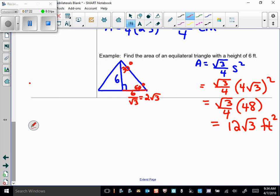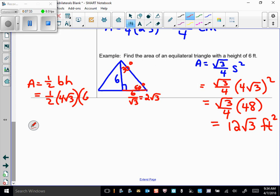I could have used area equals one-half base times height. I knew the height was 6 and found the base is 4√3, so one-half times 4√3 times 6 also gives 12√3. So either formula works, but we want to practice using the new ones.